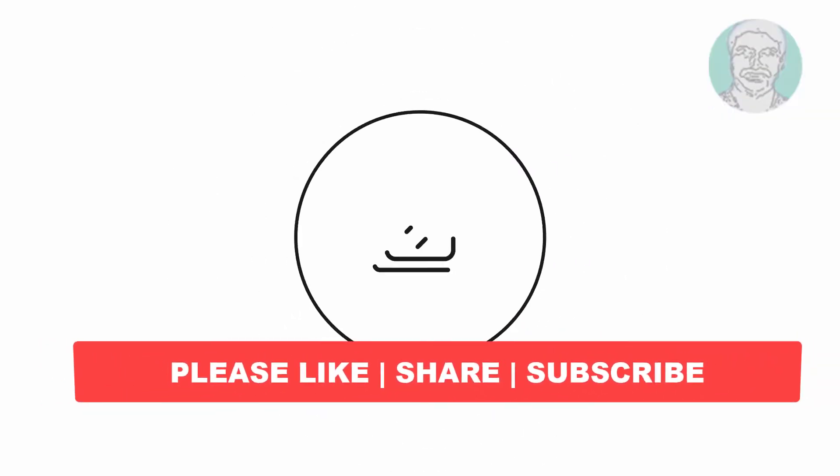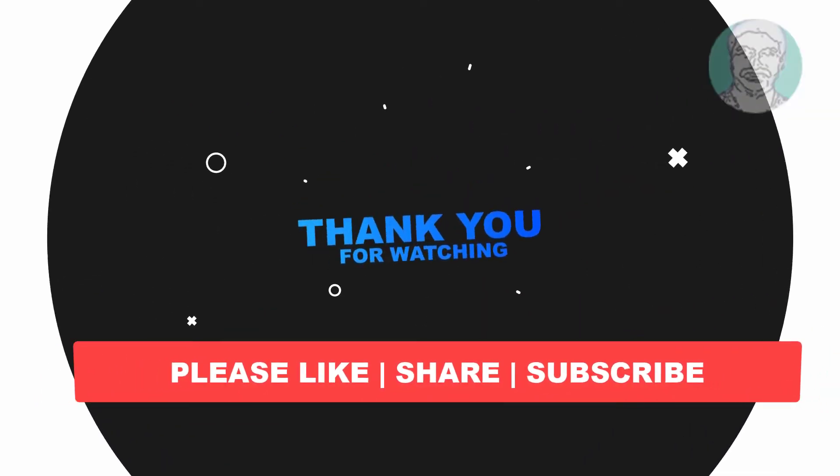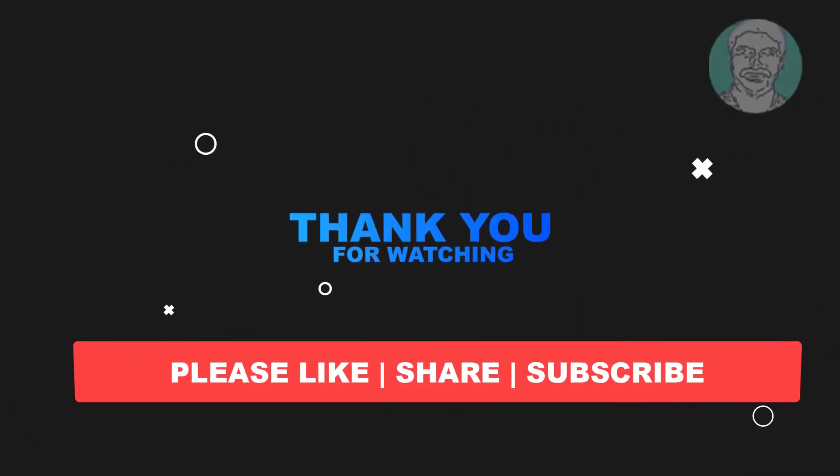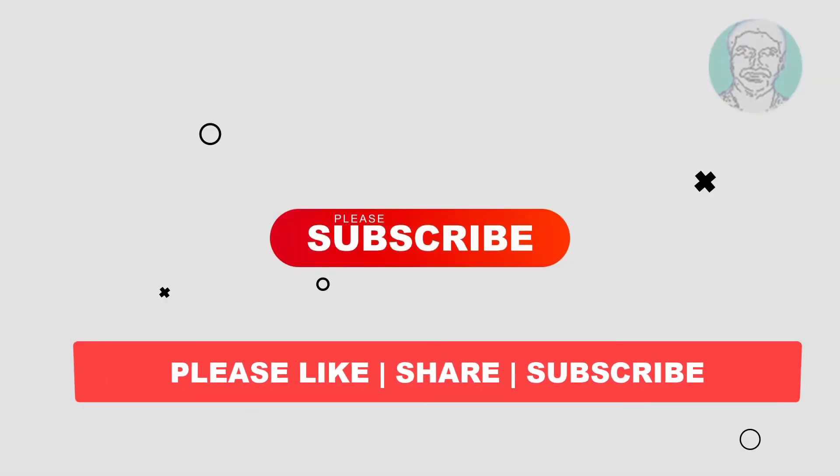I hope this video tutorial helps you. Please like, share, and don't forget to subscribe to my channel. Thank you very much, see you in the next video.